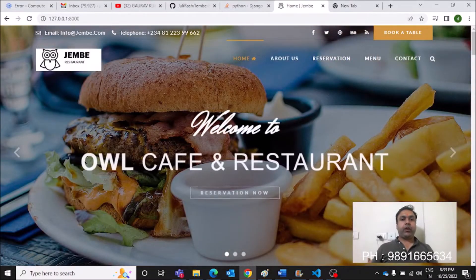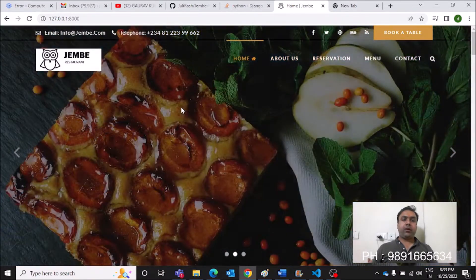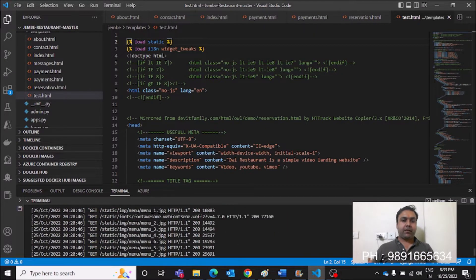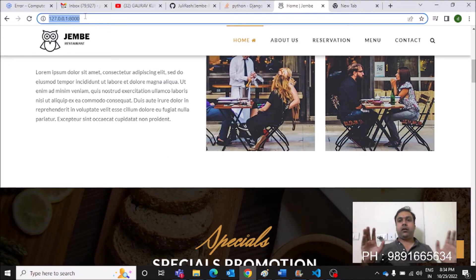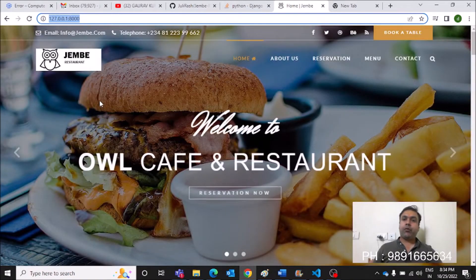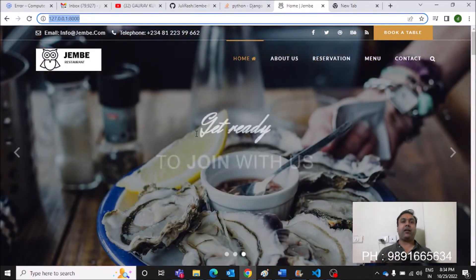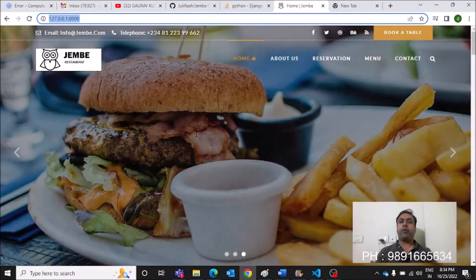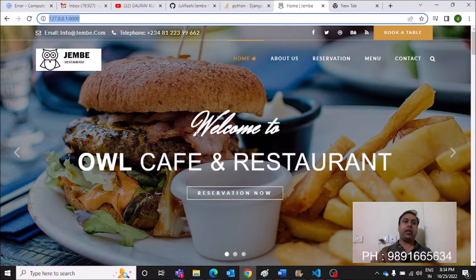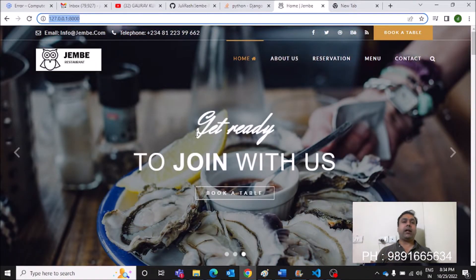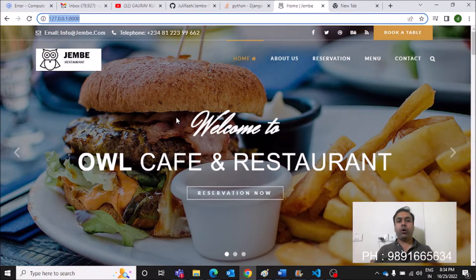Namaste everyone, thank you for joining me in this video. I'm going to show you a Django web application and this is how the home page looks. The server is already running and the application is accessible on port 8000 on my local machine. You don't have to worry about the code — all the applications I show on my channel will have their code available in the description section as a downloadable link.